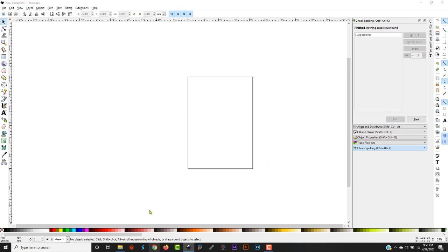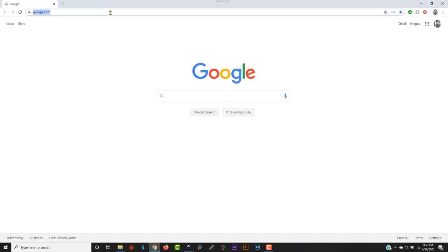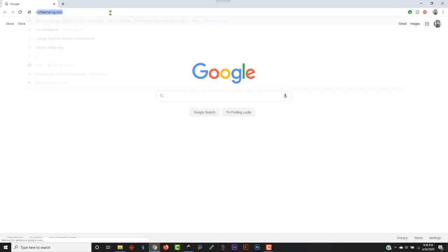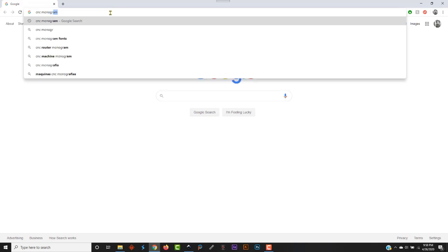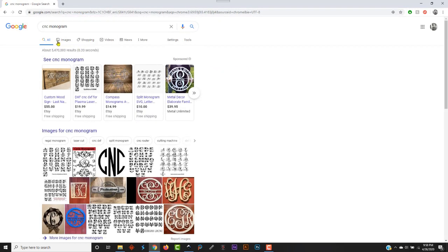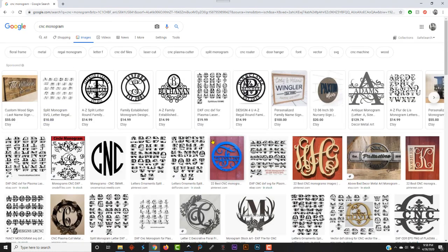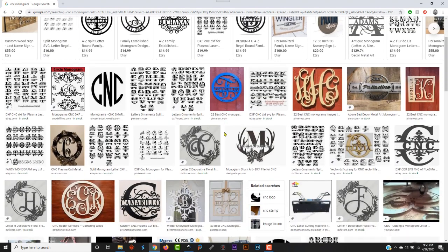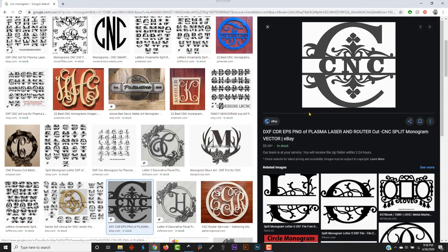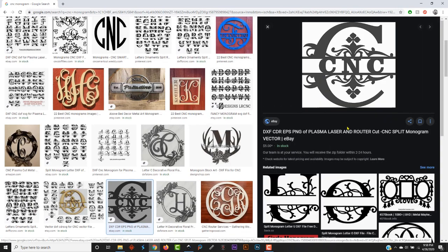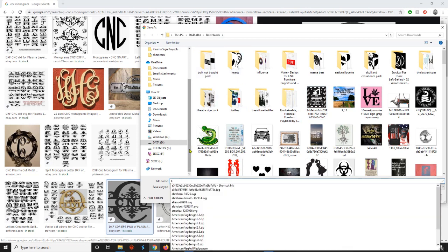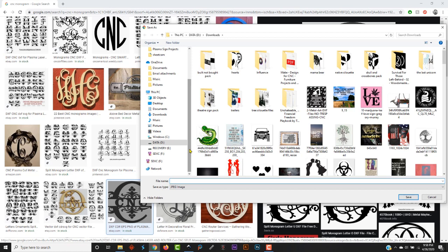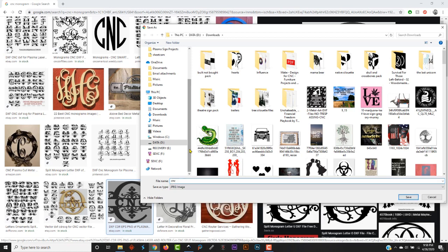So let's just jump on over here to the internet. Let's type in CNC monogram. Click on images to pull down and find something that we want. Something like that. Just right click, save image as. I always put stuff in my downloads folder, so let's just put something in we can remember. CNC practice file A.